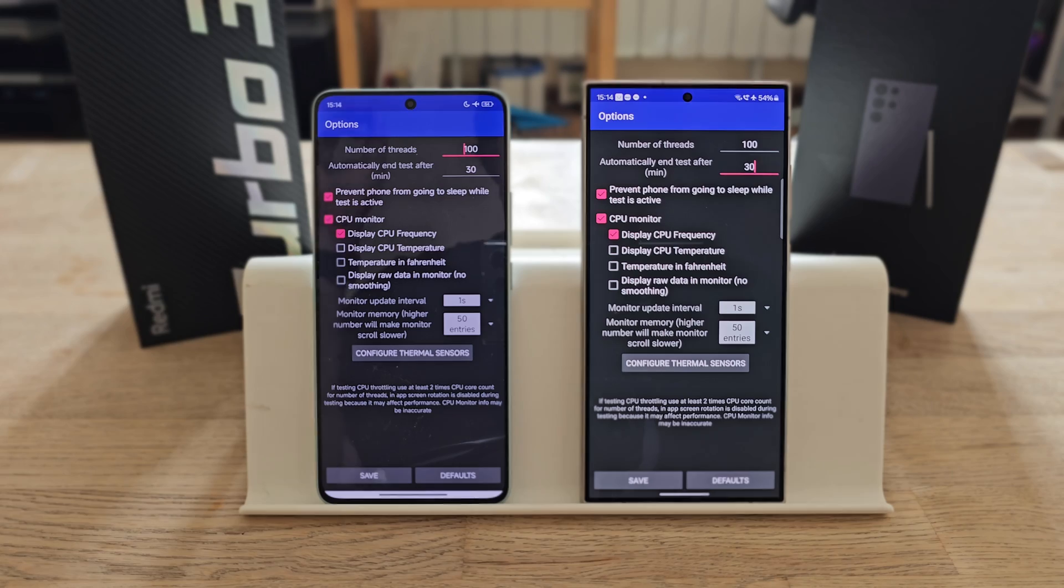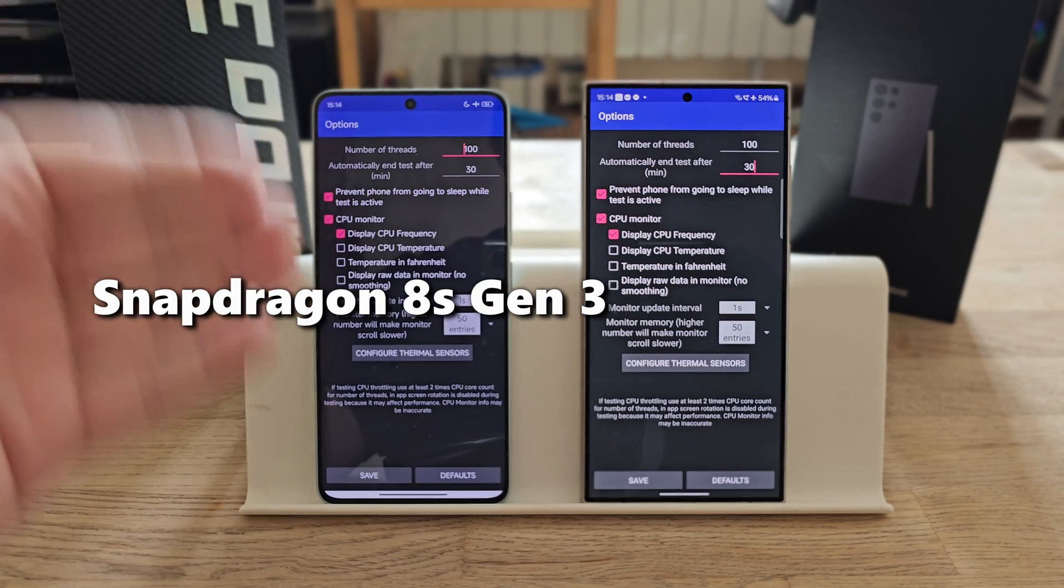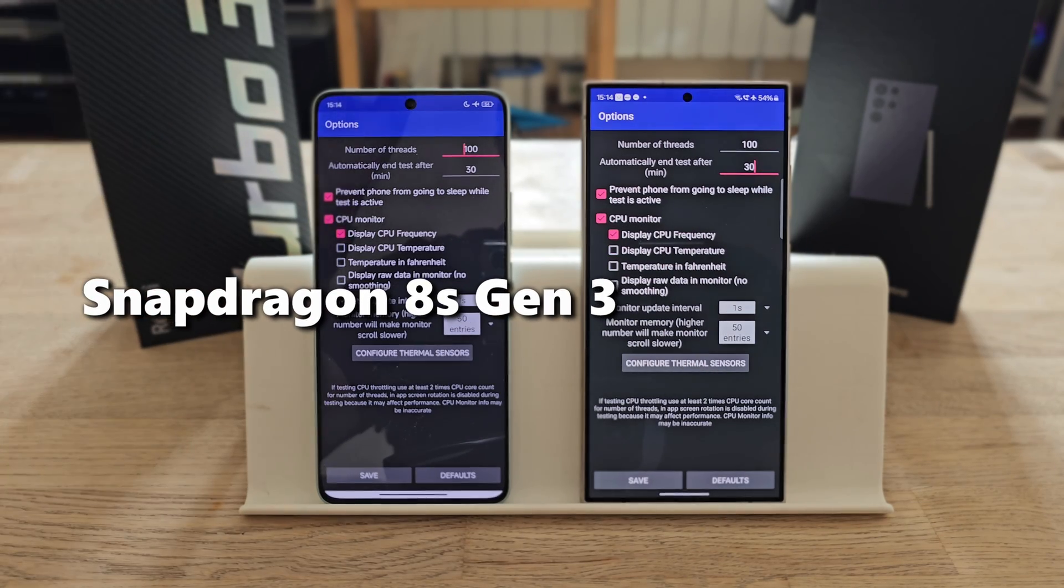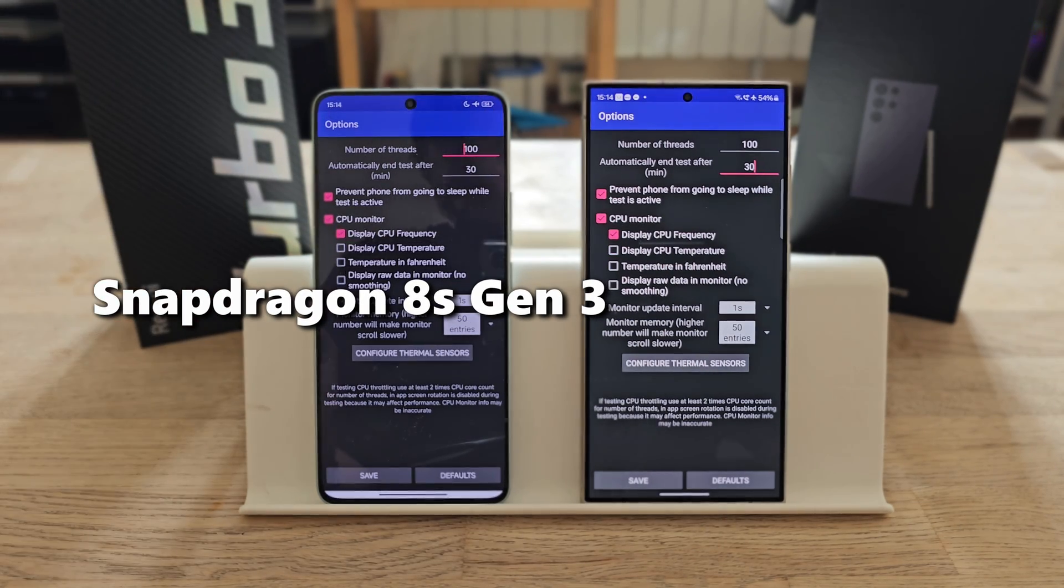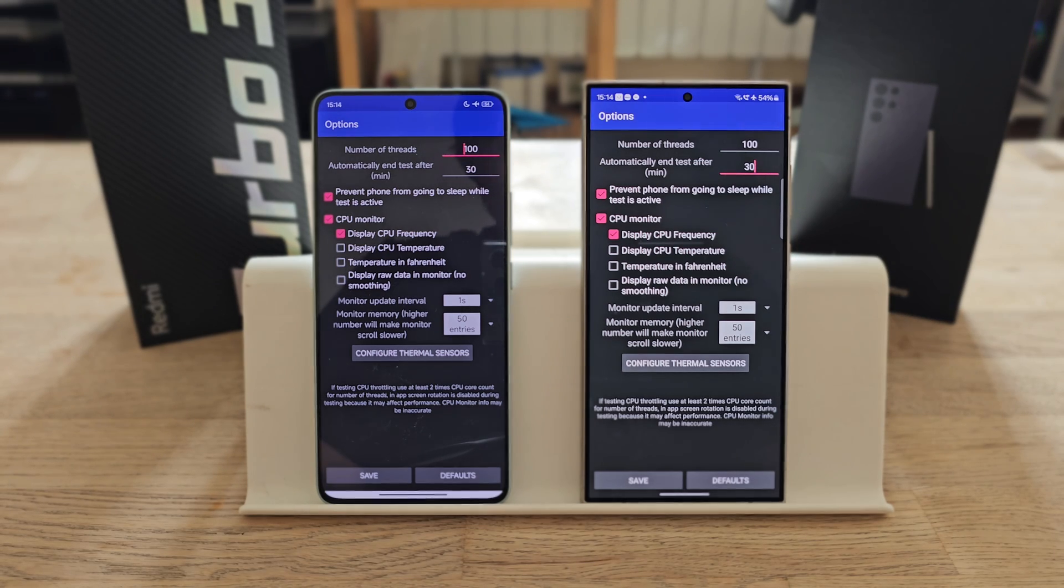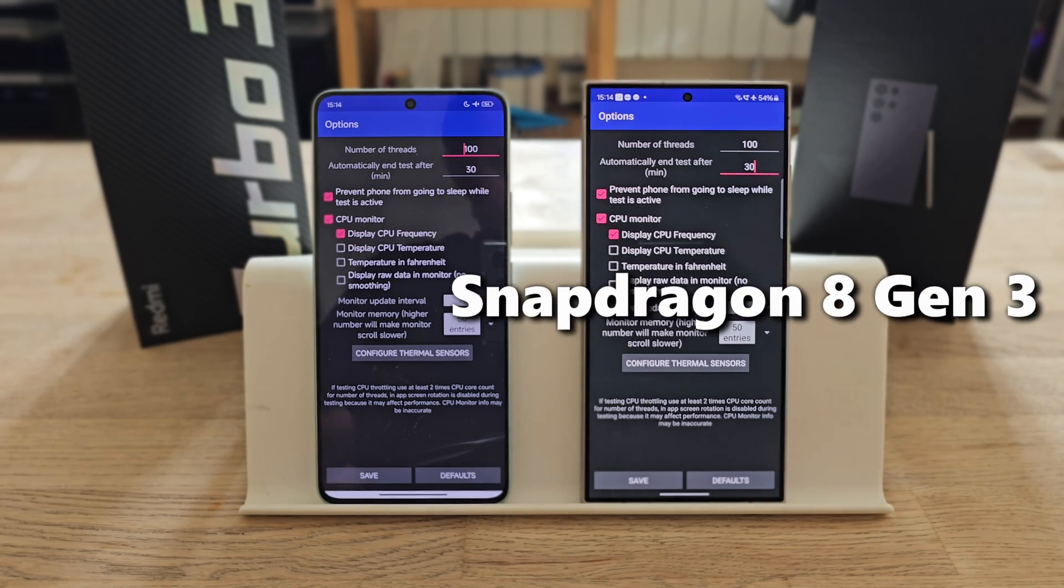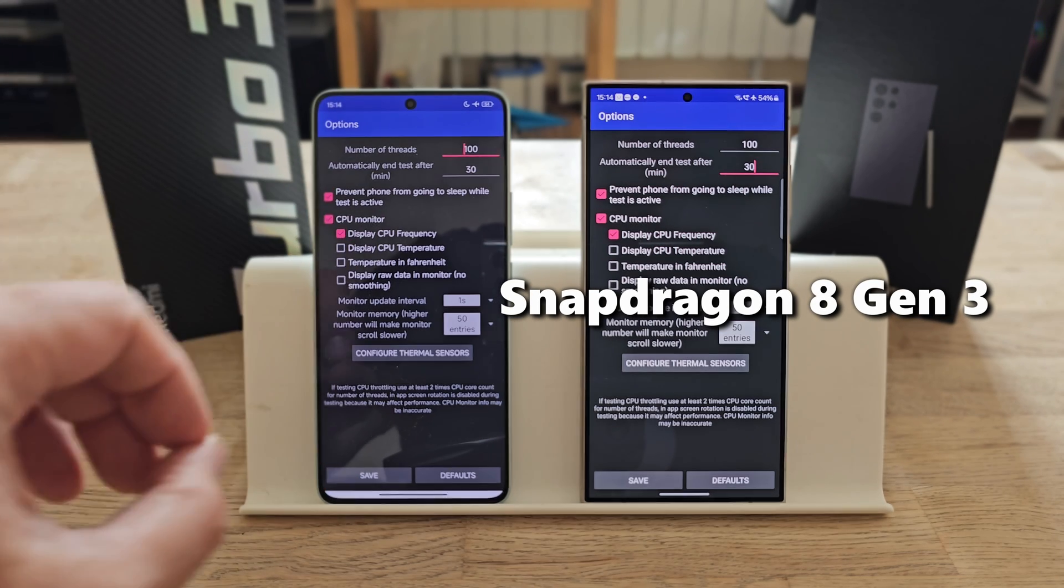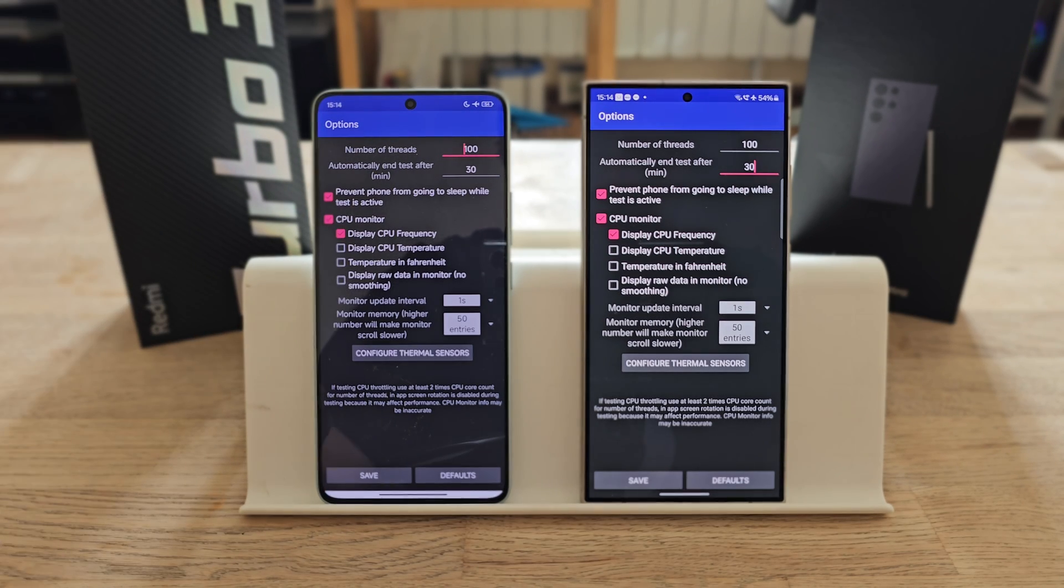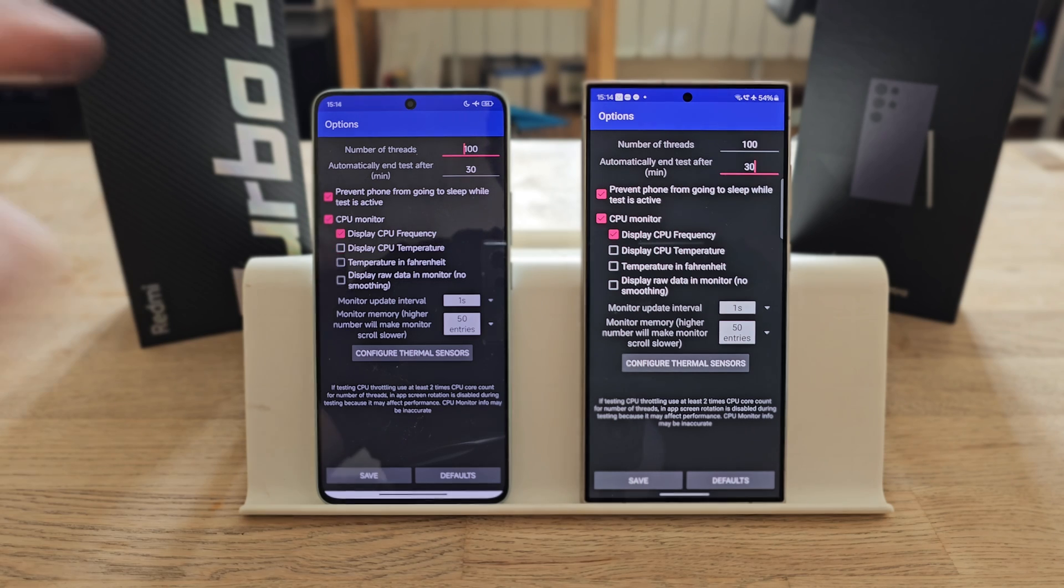Welcome back to the VS channel. Here I have the Redmi Turbo 3 with Snapdragon 8s Gen 3 and the Samsung Galaxy S24 Ultra with Snapdragon 8 Gen 3. This is the CPU thermal throttling test, but pay attention—it's not the standard setup.